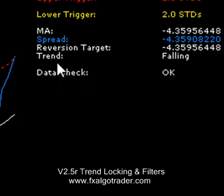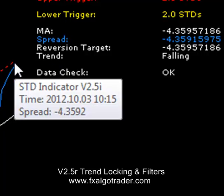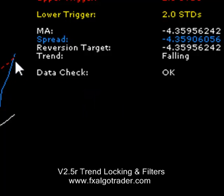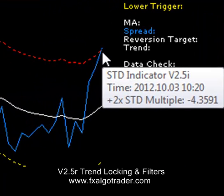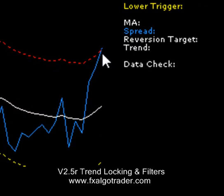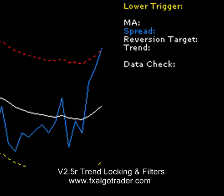So in the event that the spread touches or breaks above the upper trigger level, we'll be looking to go short pair one, long pair two in this case because the trend is falling. So the system will try and lock to that trend.